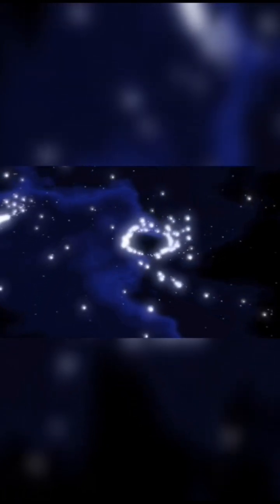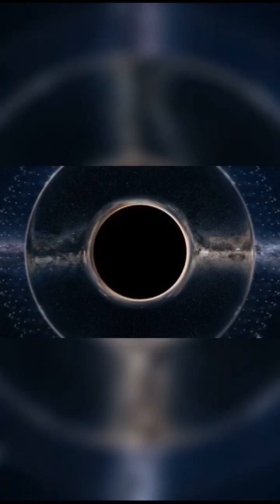When a star with more than three solar masses runs out of its fuel, it explodes as a supernova. After the explosion, the remaining core can no longer support itself against its own gravity and collapses into a point of infinite density. This point is called a singularity.